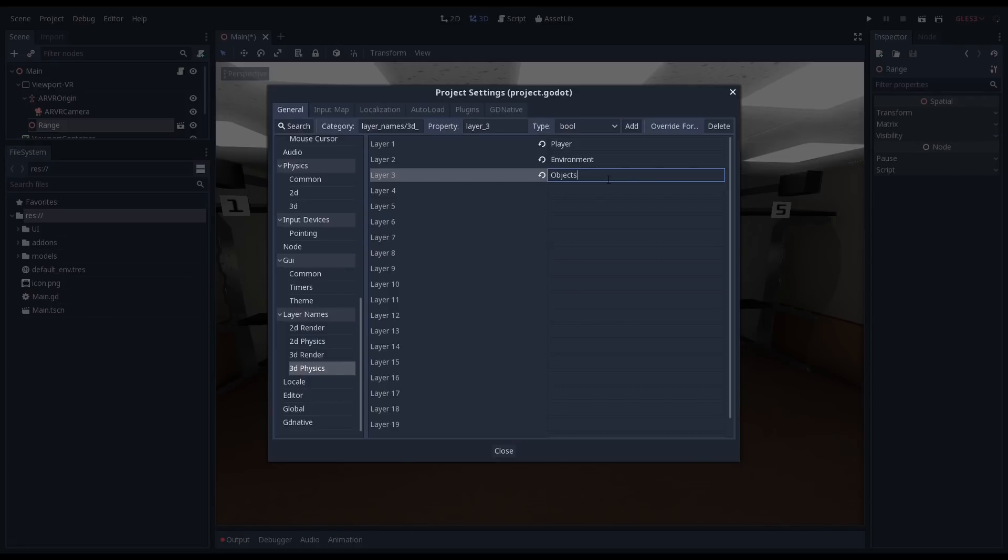This is probably the best example of using our layer system to optimize our physics. Our physics engine won't waste time trying to figure out if our hands are about to pick up the floor.